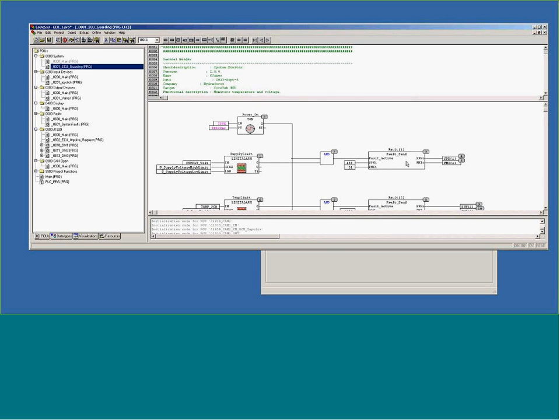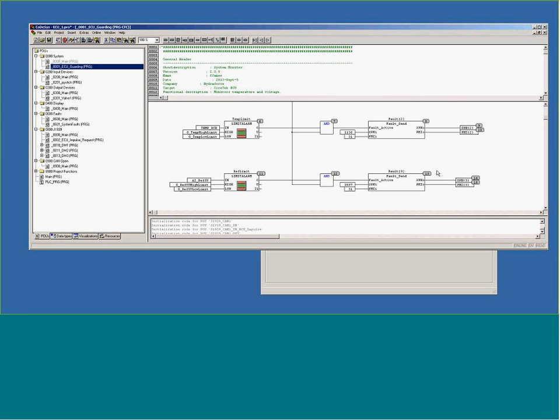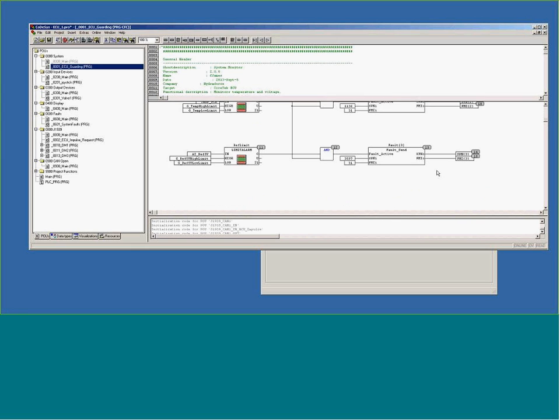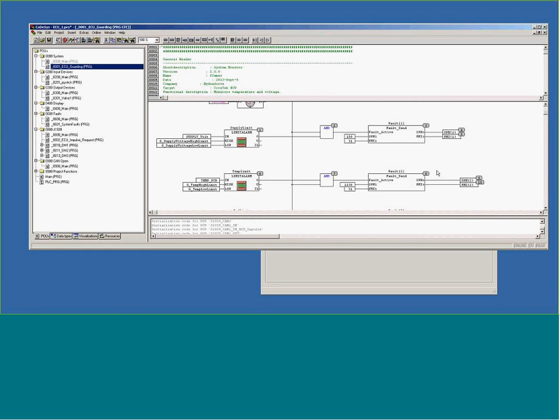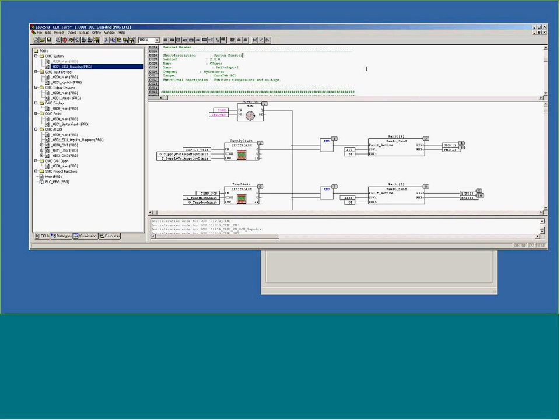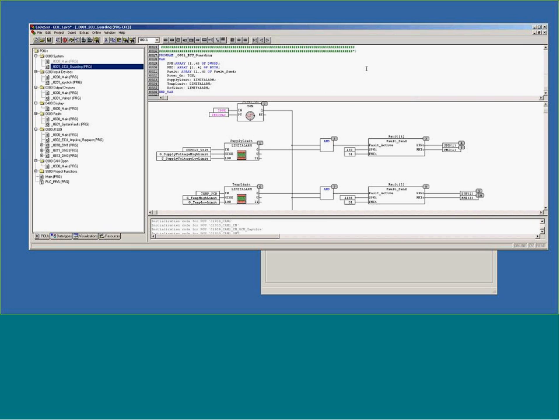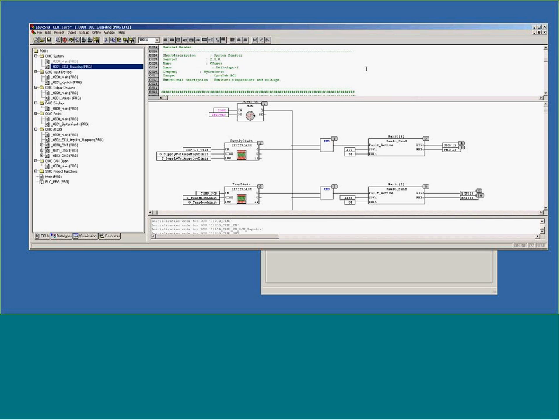This is information that's going to start sending SPN and FMI information out of our controller using the J1939 protocol. Information in the upper header just to give kind of an idea of how this piece of code works and where the variables are declared.